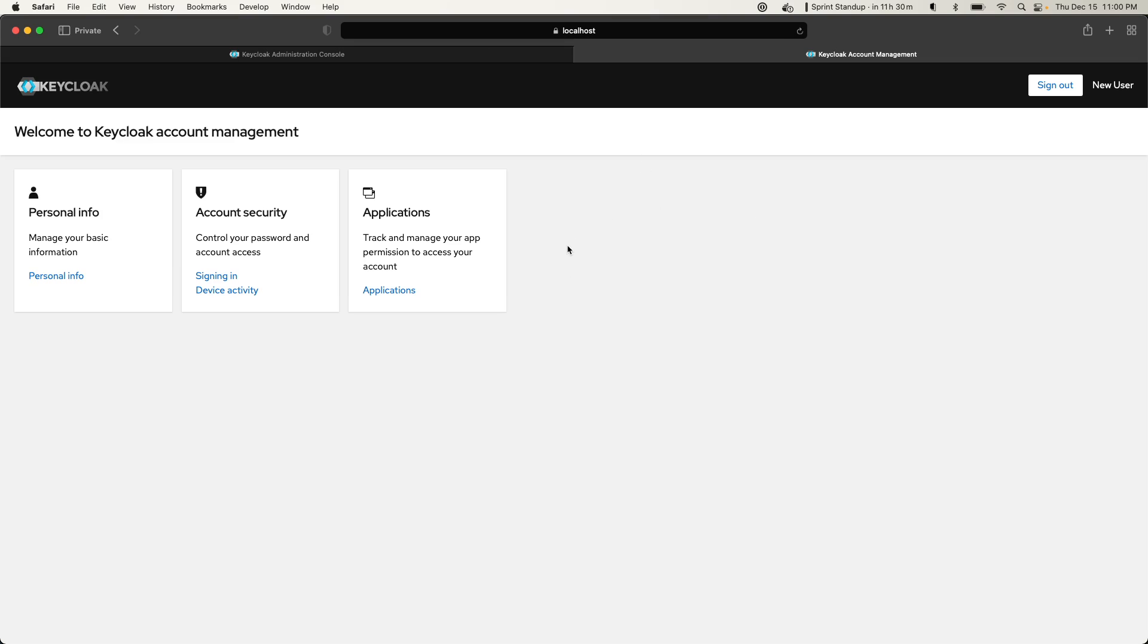And now I'm in. I'm registered and signed in to Keycloak.